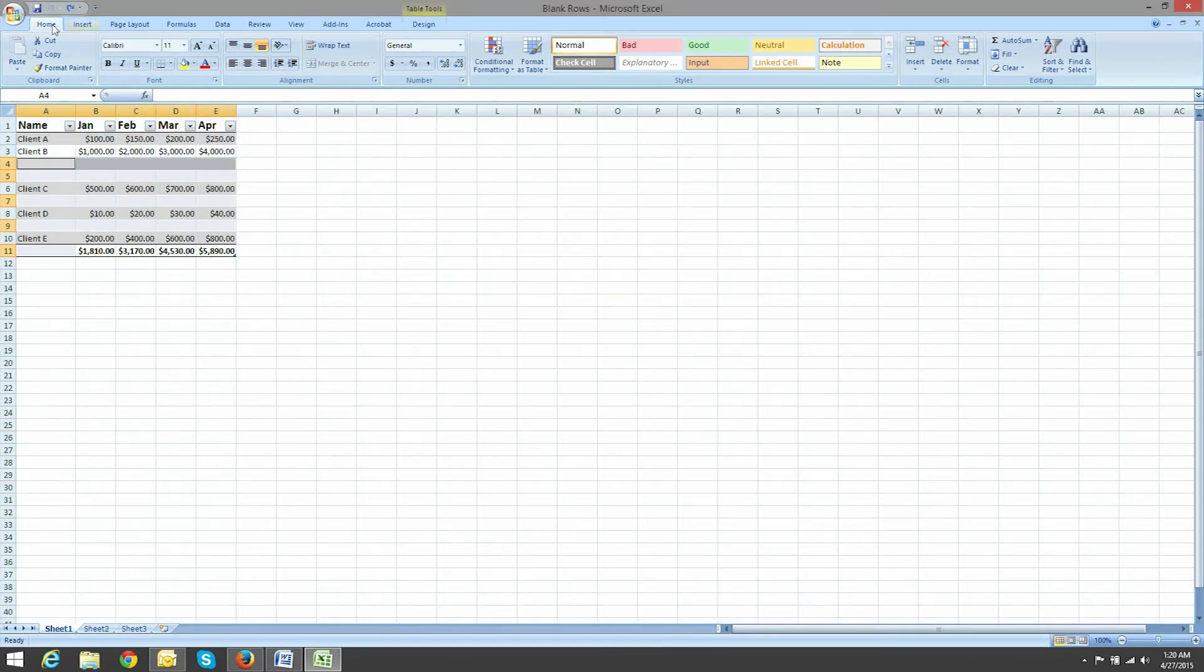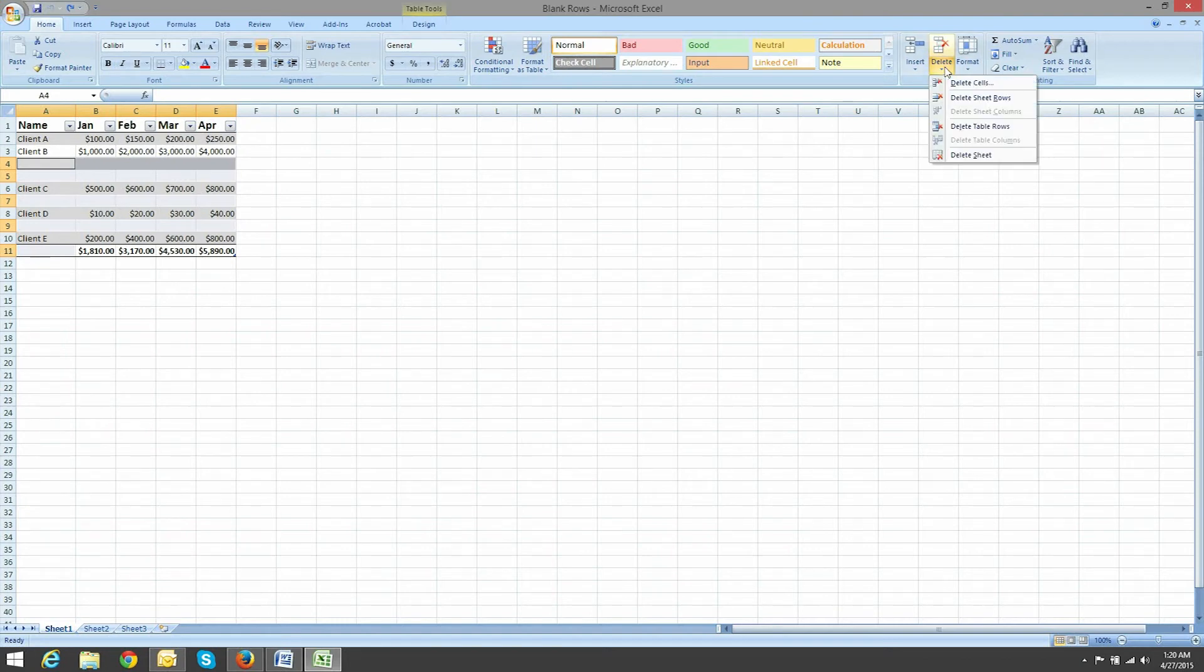Now make sure you're on the Home tab and then scroll over to where it says Delete. In the drop-down, choose Delete Cells.